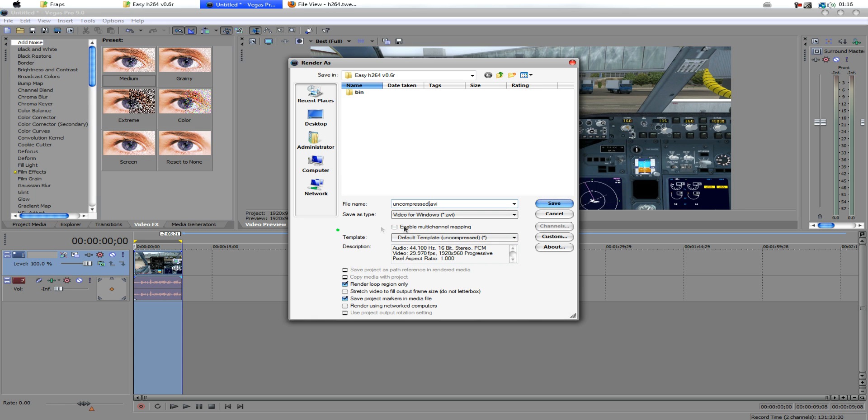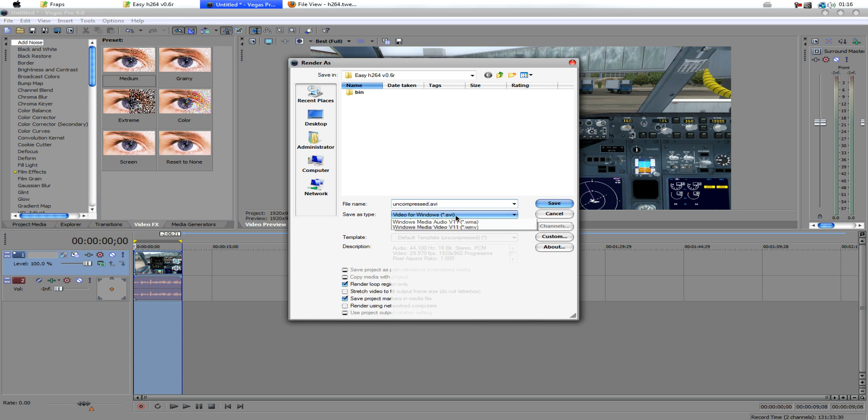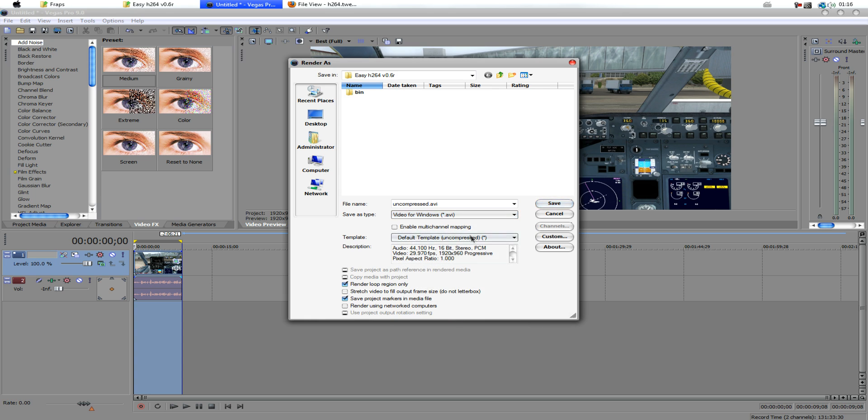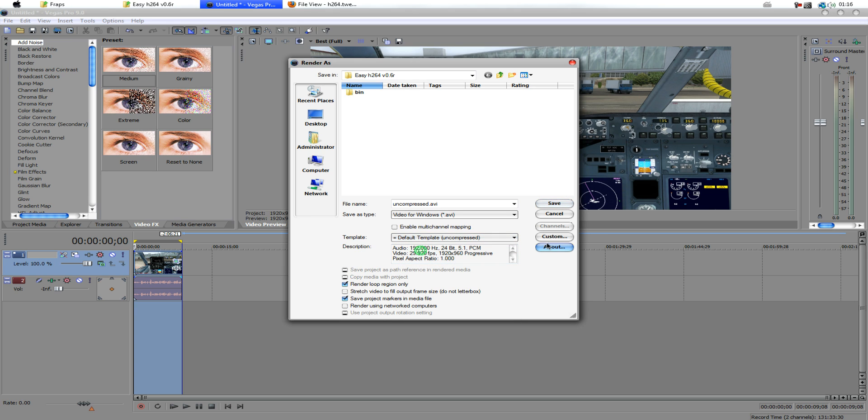Okay. Now, we want to select this from the drop-down box. We want to select Video for Windows, or .avi. We want to select the default template.